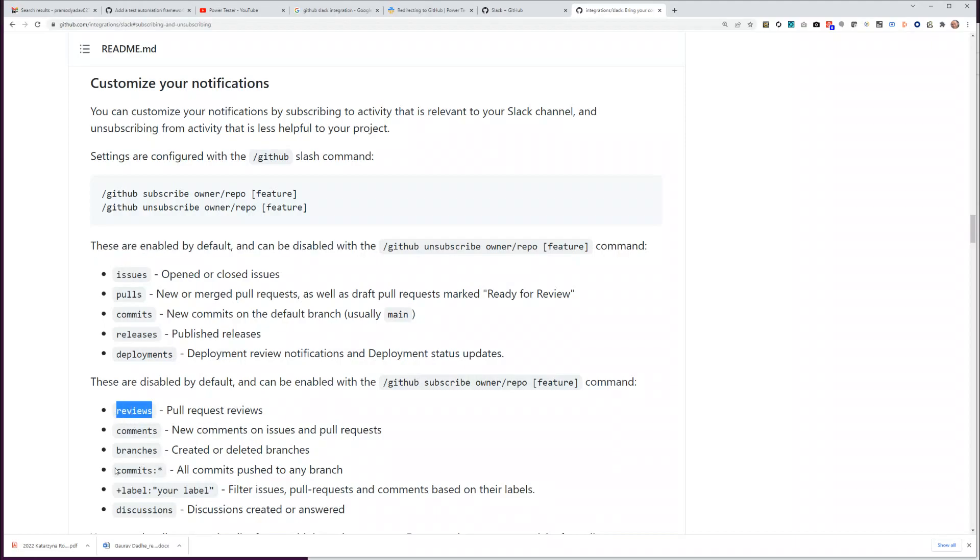And branches, because it would be cool to know if a branch is created or if a branch is automatically deleted after merge. If you want, you can also have it for comments, but I think then we will have too much noise. So I will not add them for now. For now I will only add reviews and branches.